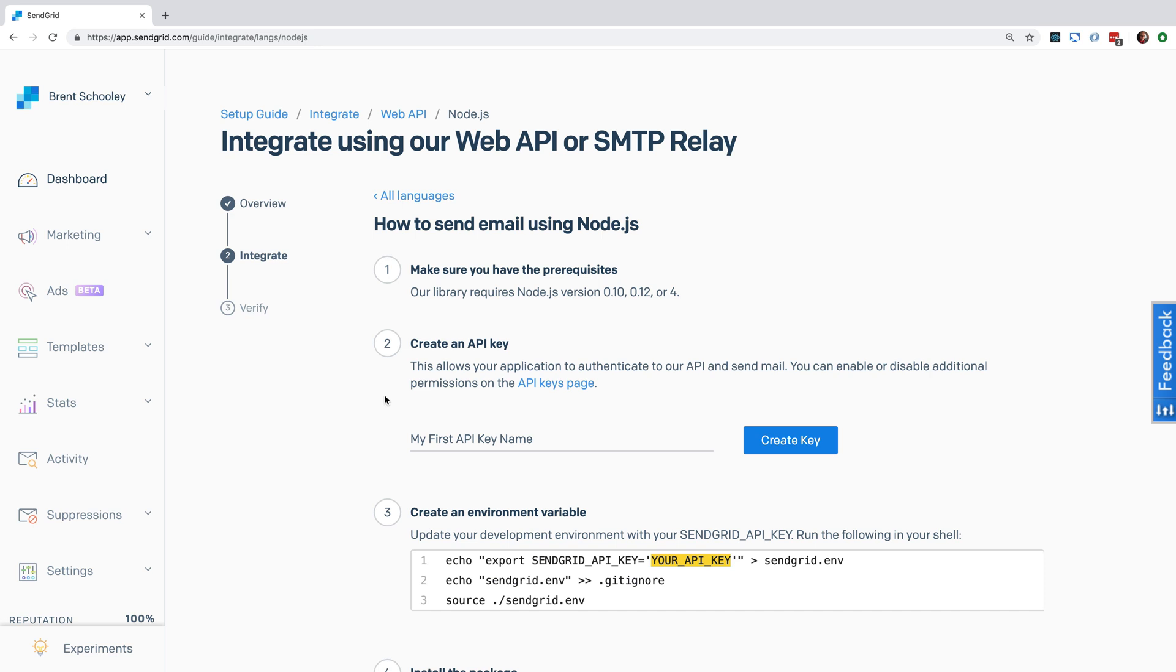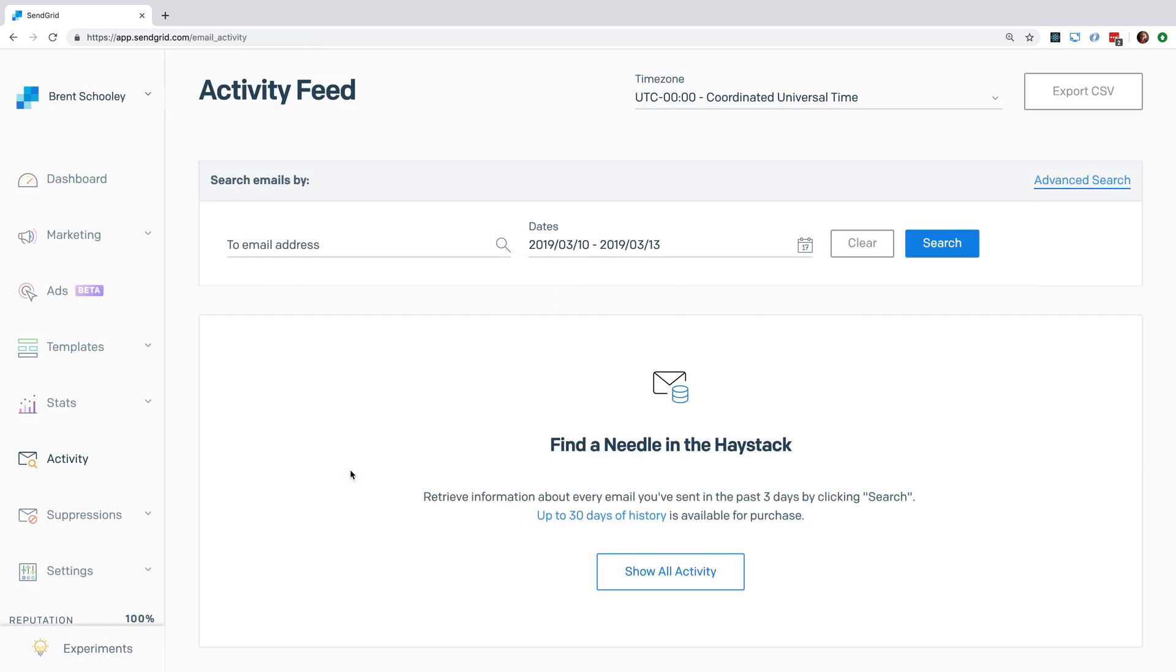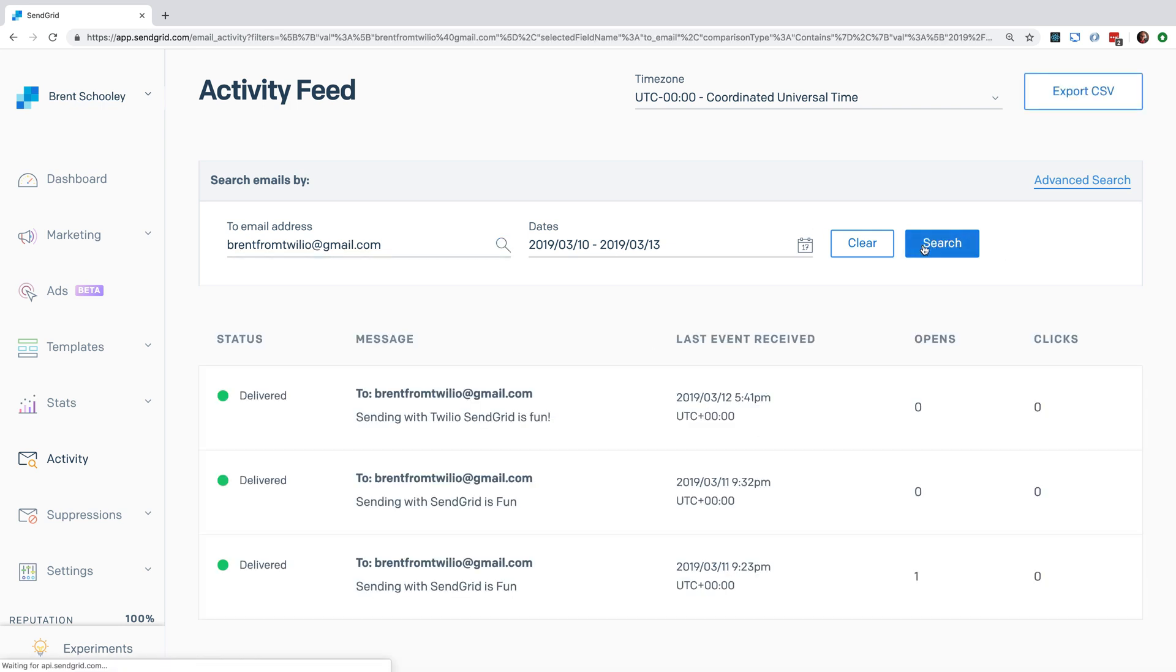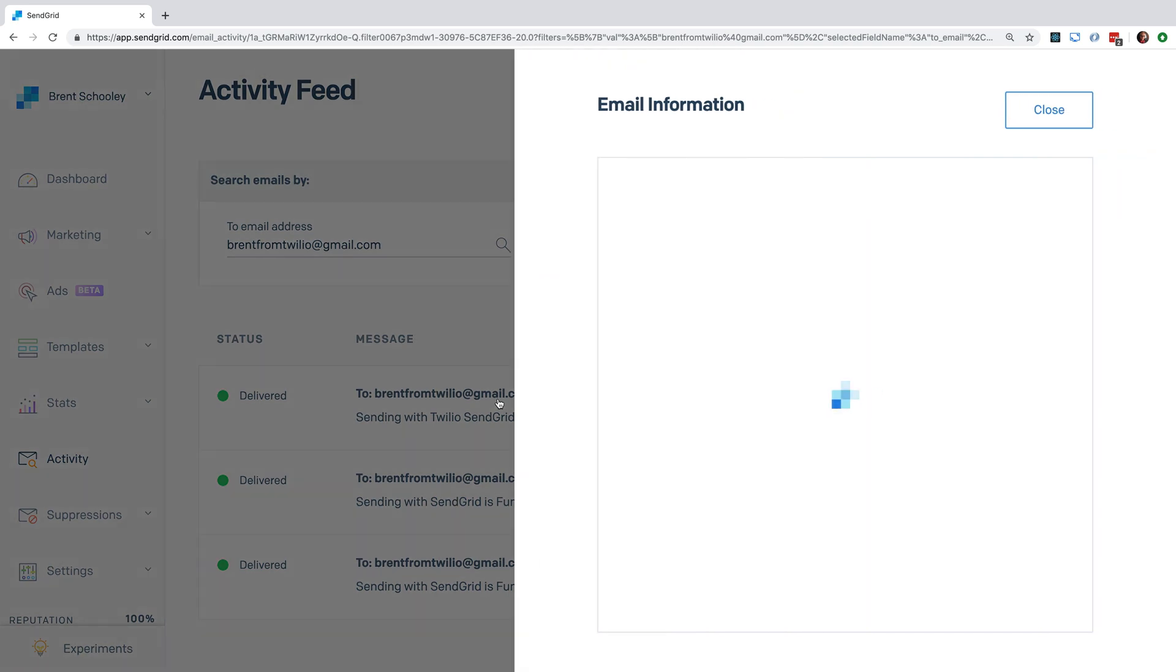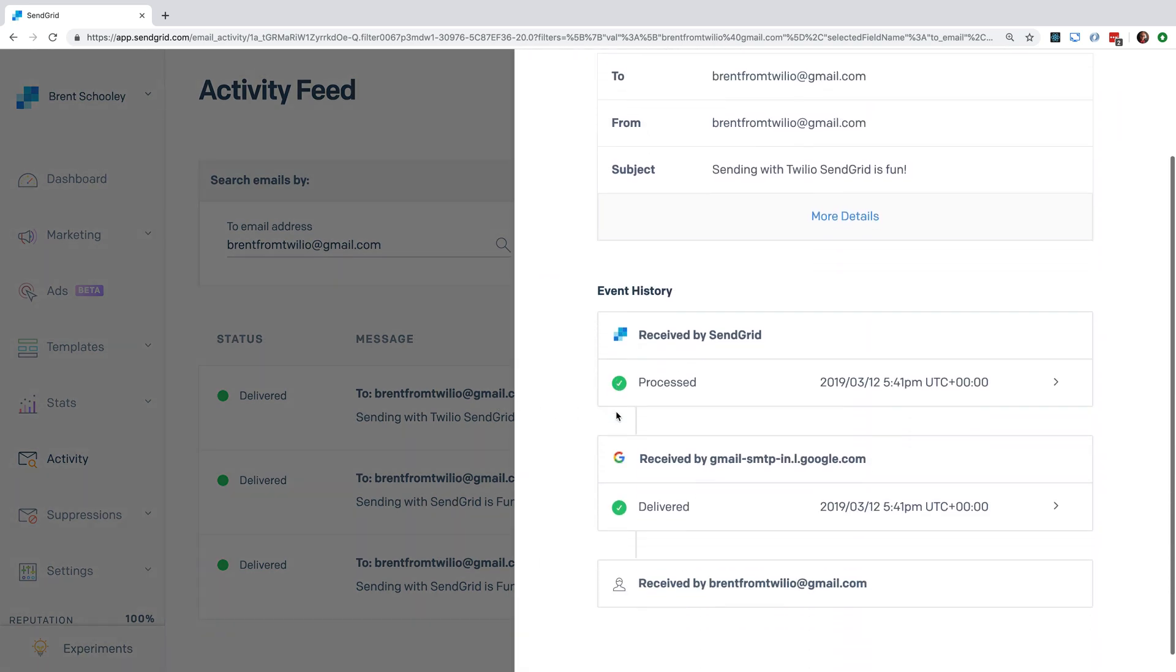If you're curious about the status of your email, you can head to the Activity section to check out your email activity. Up here you can filter by the to address, so if we punch in brentfromtwilio@gmail.com and hit search, we'll see the email pop up in the list below. And if we click on it, we can see more details about it to see if it got stuck along the way or if it got delivered.